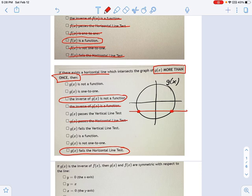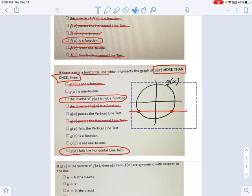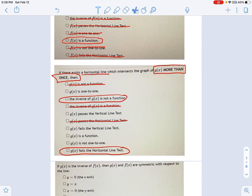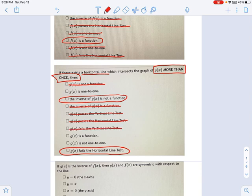Now all these other statements, we don't have enough information. I can't say anything about whether g(x) is a function. The circle that I drew is not a function, but I don't know that that's actually the shape. All we're told is that it failed the horizontal line test. We're not told anything about the vertical line test, so I can't say anything about the vertical line test. I don't know if g(x) is a function.